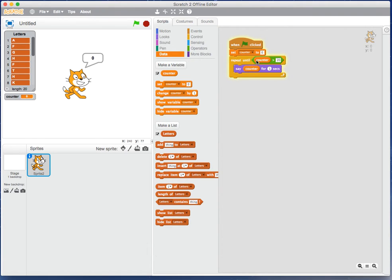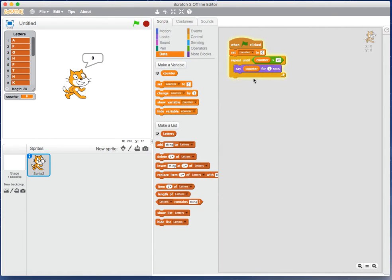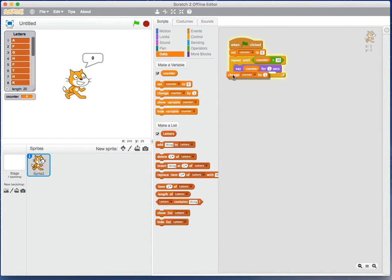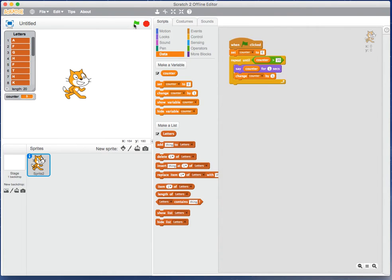So repeat until counter is greater than 20, and I want to iterate the whole way around, and I need to increment my counter as I go. Let the cat go.